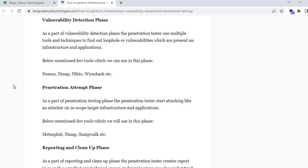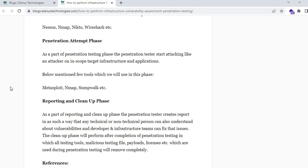The next phase is the penetration testing phase, which is the main phase. Here the penetration tester starts attacking the in-scope target infrastructure and application like a real attacker. All the information and loopholes gathered in previous phases are now used in the attacking phase. The tester tries to exploit the vulnerabilities already found. Tools used in this phase include Metasploit, Nmap scripts, and other exploitation frameworks.